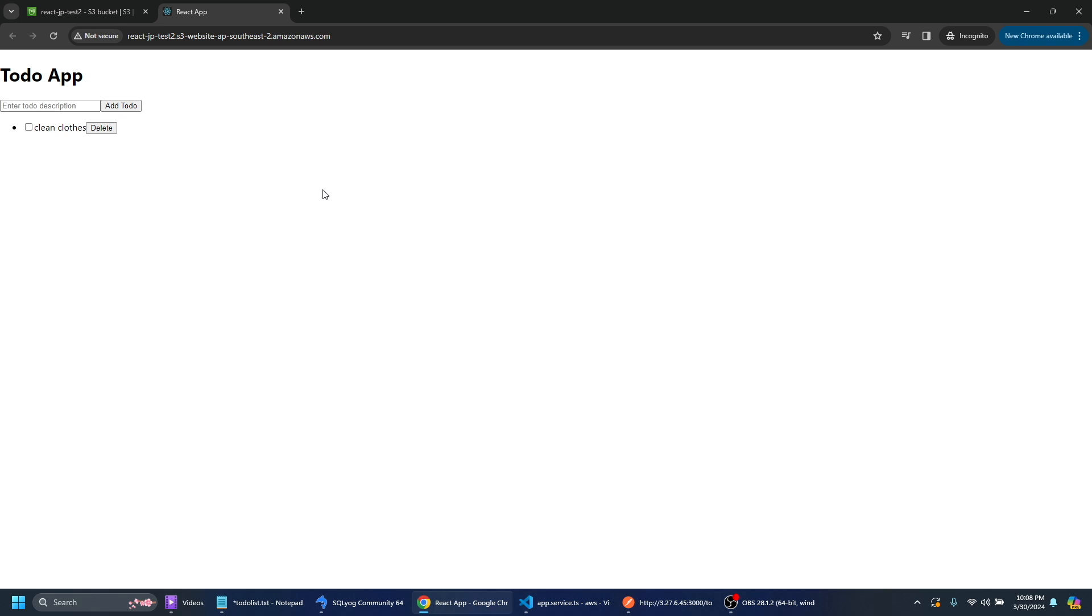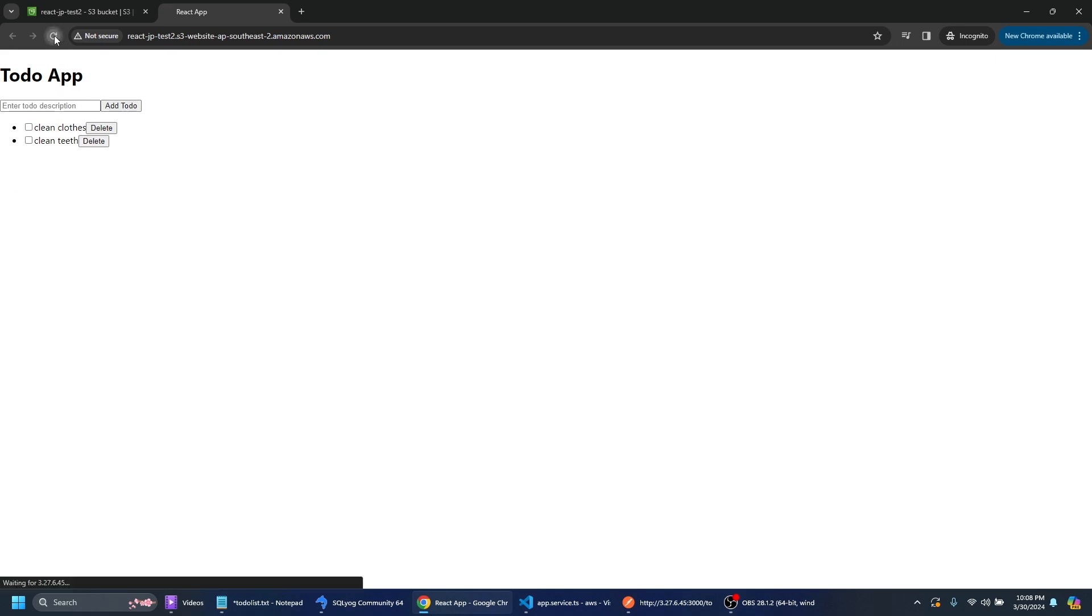But it's talking to our EC2 server. I could type in here a to-do. So if I want to say clean my teeth and add that to-do you can see that that's added there. And if I refresh the page it's still there because it's in the Postgres database on the EC2 instance.